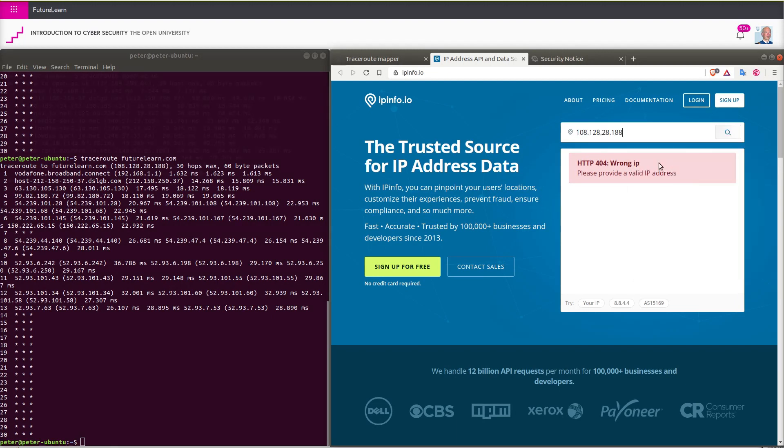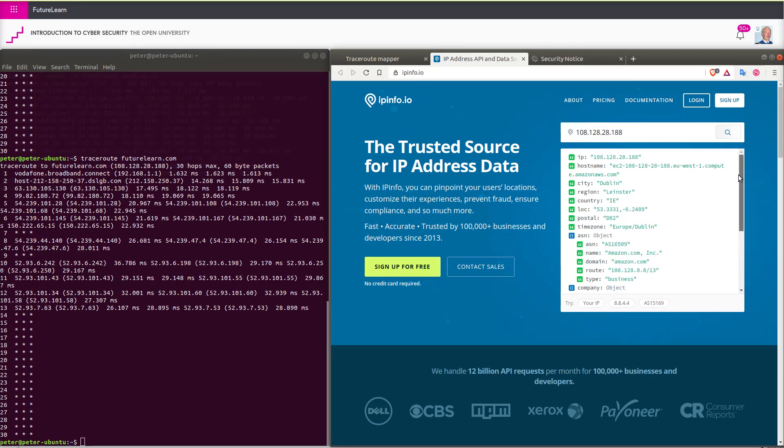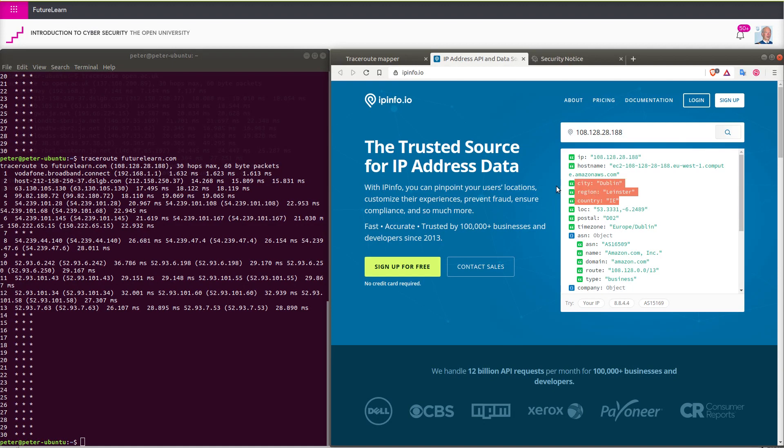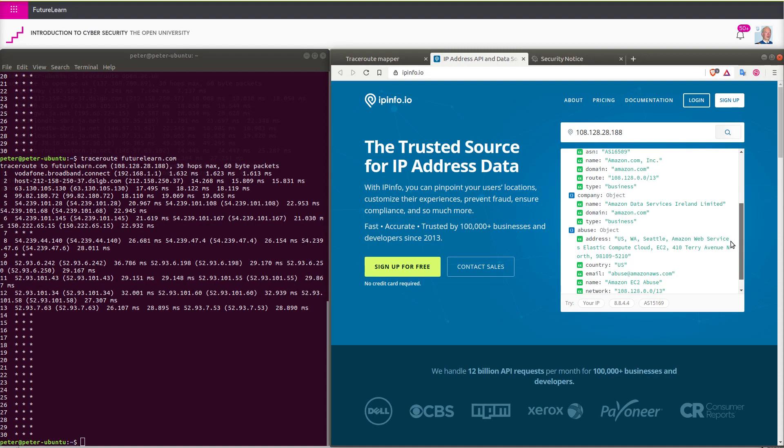And we can see that it is located in Dublin in Southern Ireland. We can also see that it is being hosted by an Amazon hosting service, the Elastic Compute Cloud.